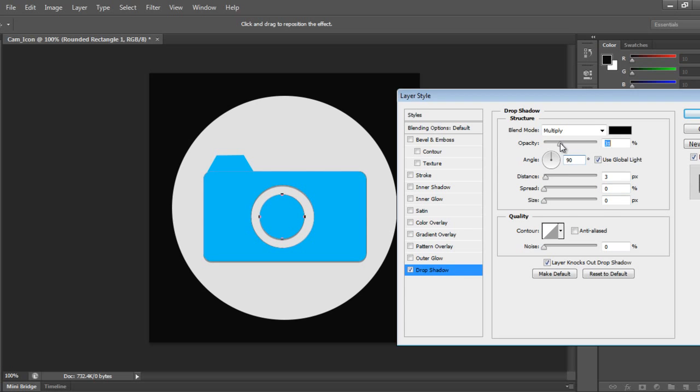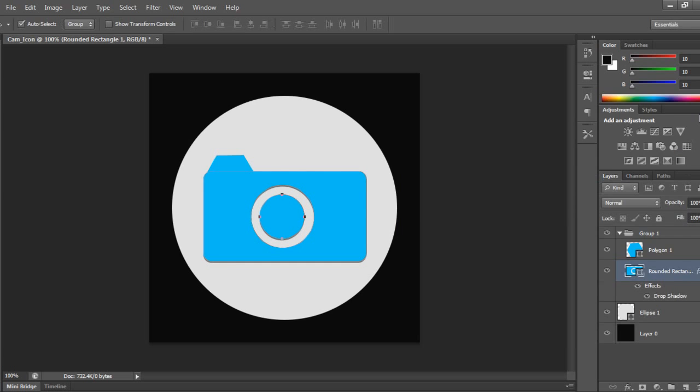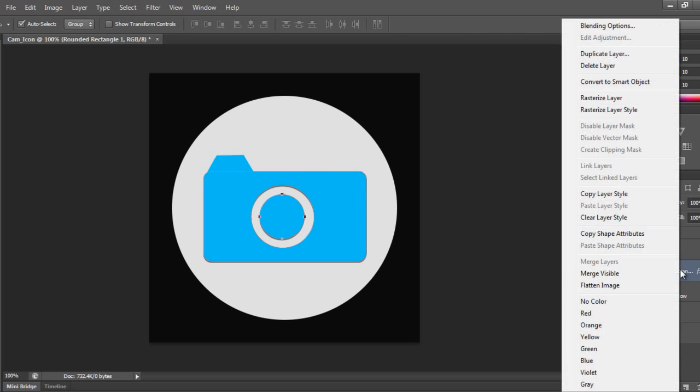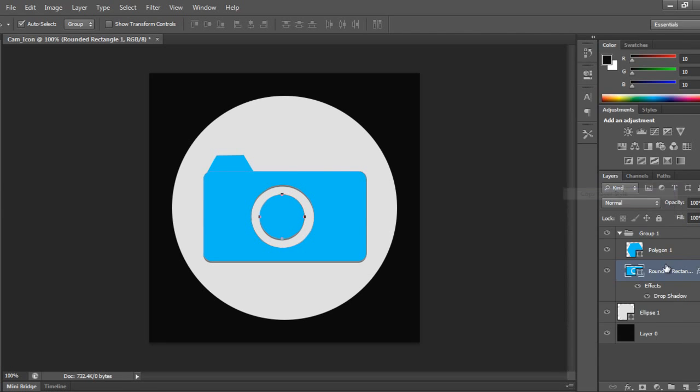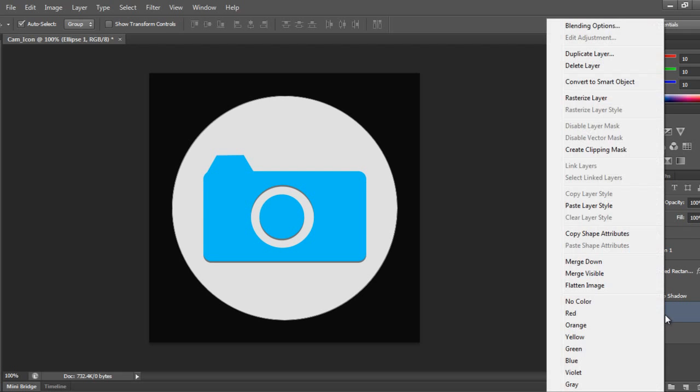Opacity we can come down to 50 percent. I'll say Copy Layer Style, and I'll select this ellipse and then say Paste Layer Style.